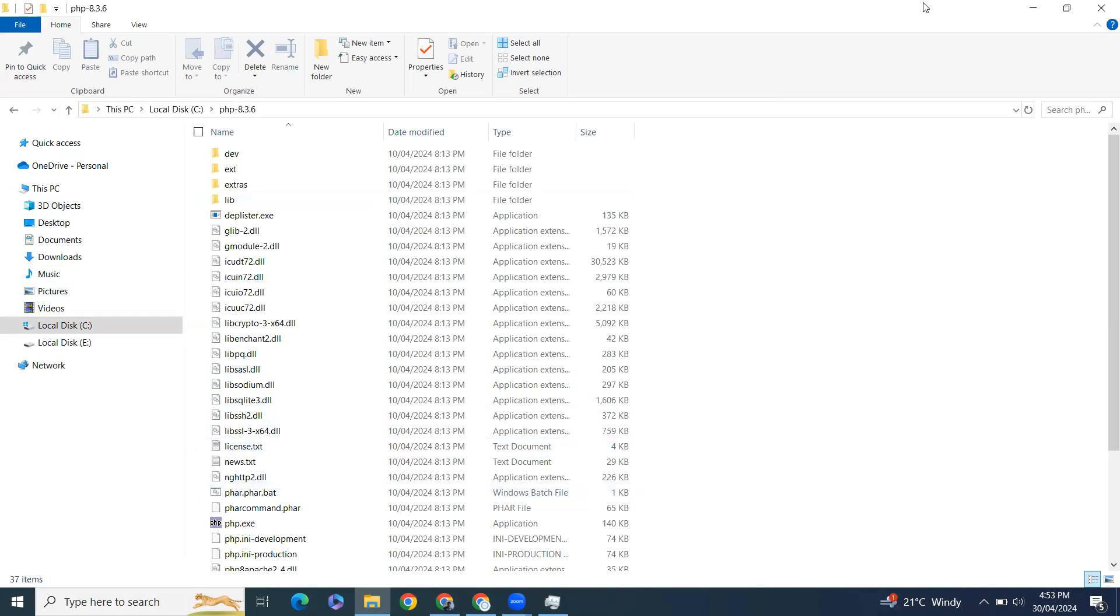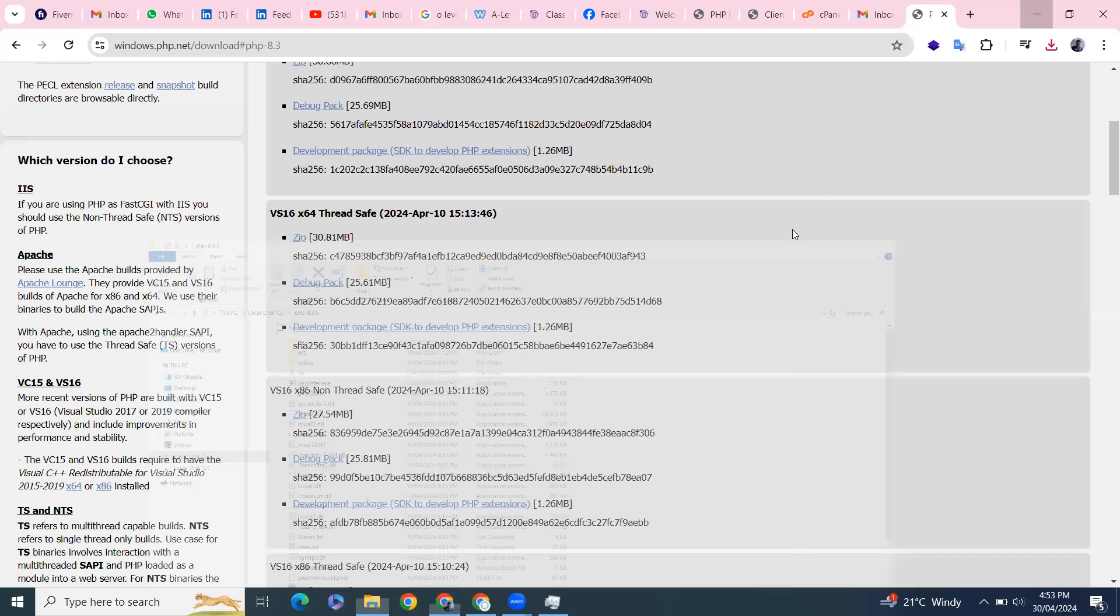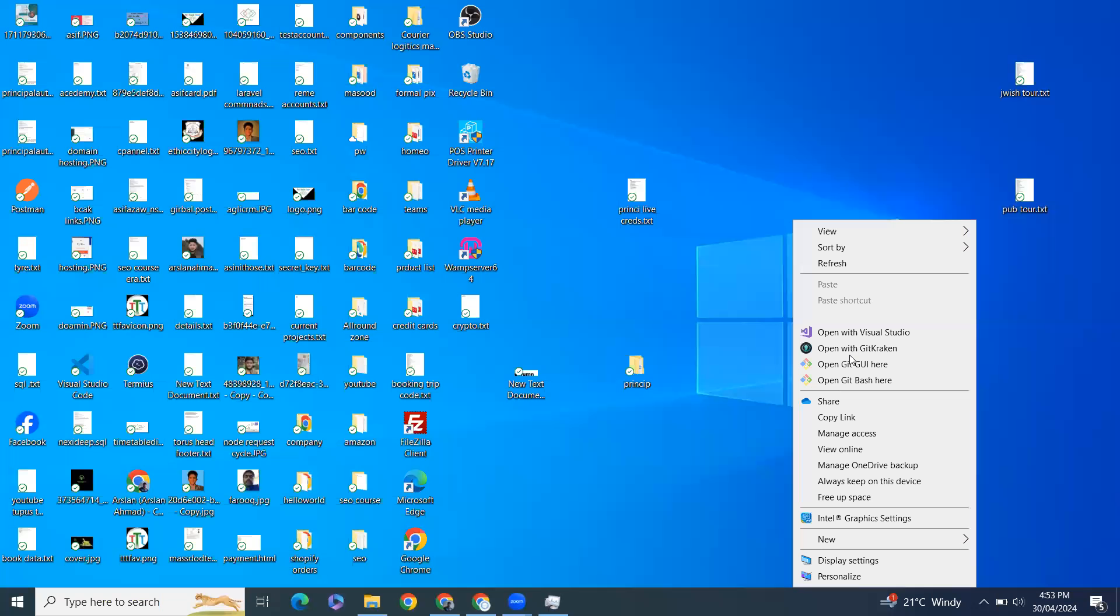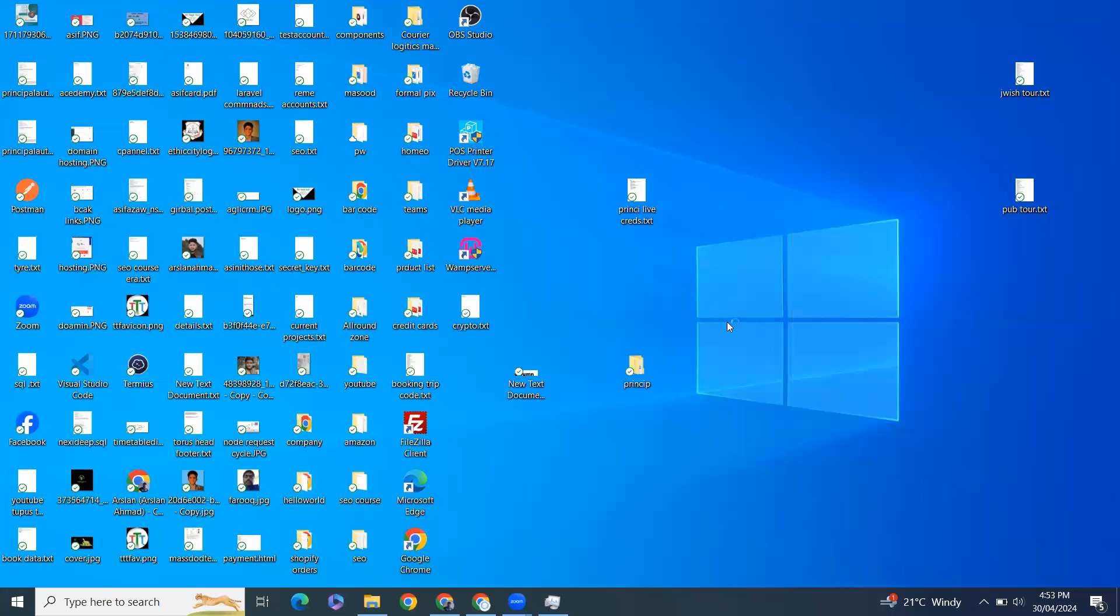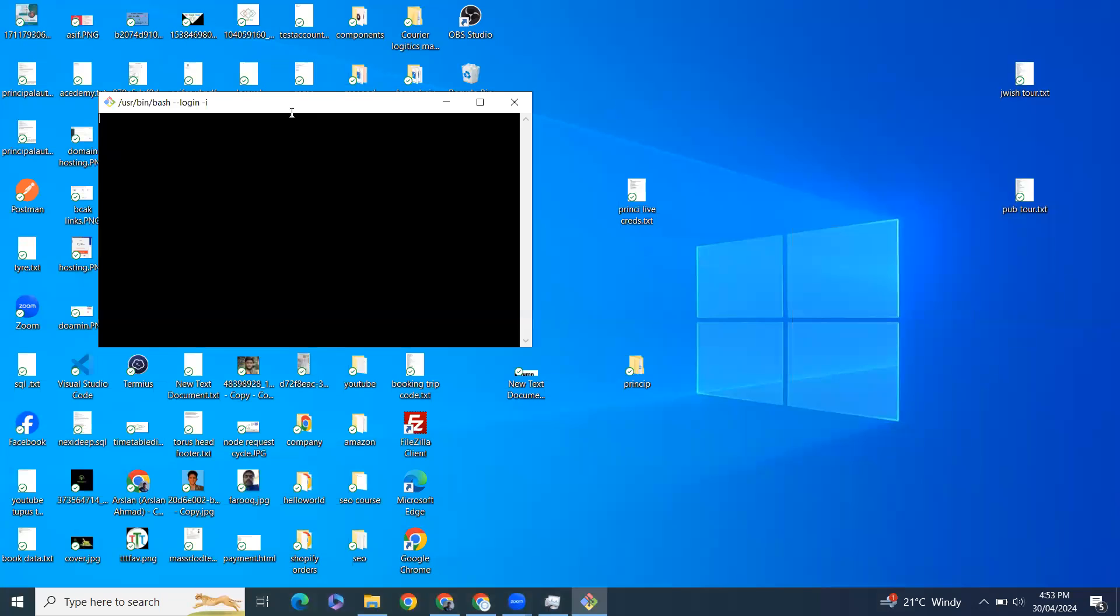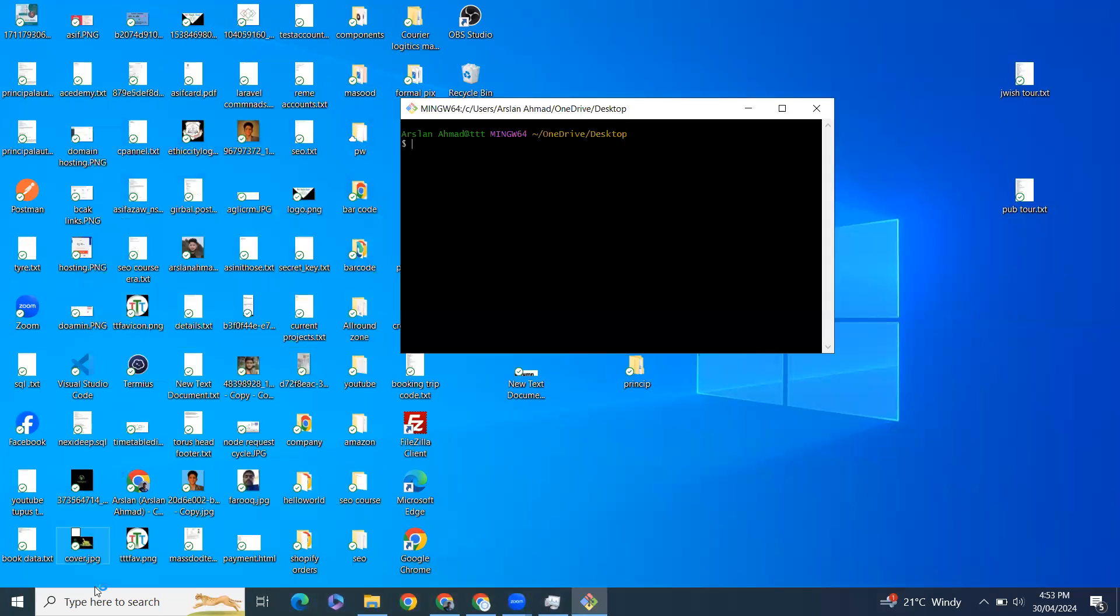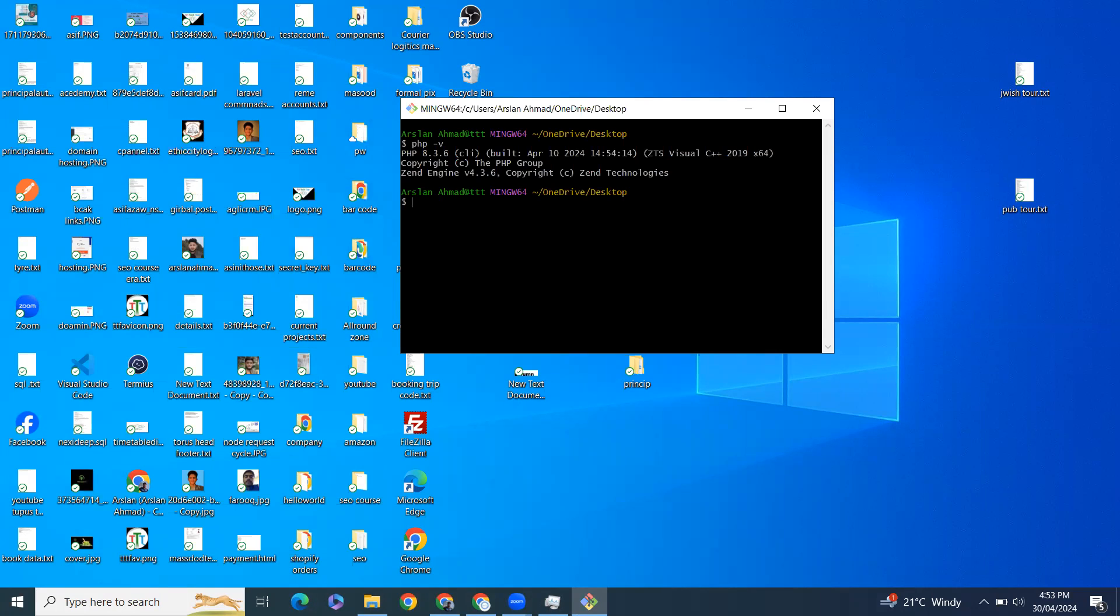After that you have to open the command prompt. I have git bash, you can open the command prompt anywhere by searching. So I'll just try PHP -v. You can see we have the latest version of PHP, PHP 8.3.6.